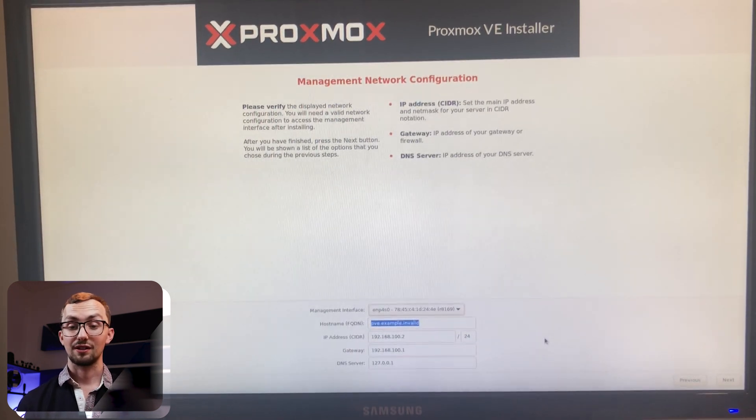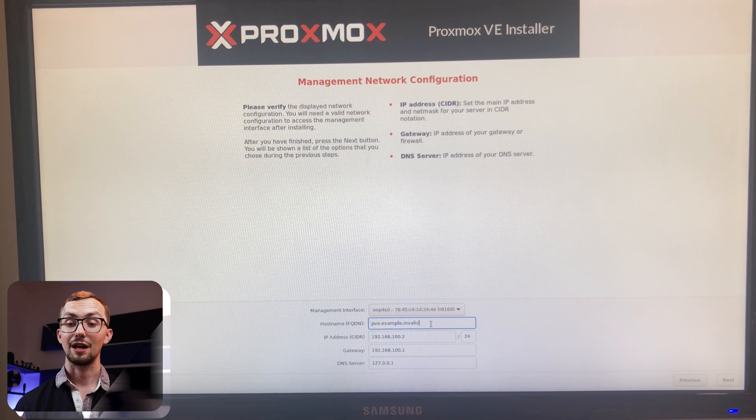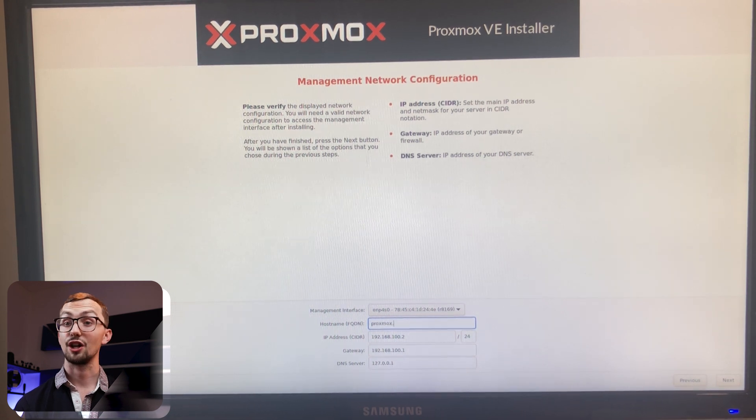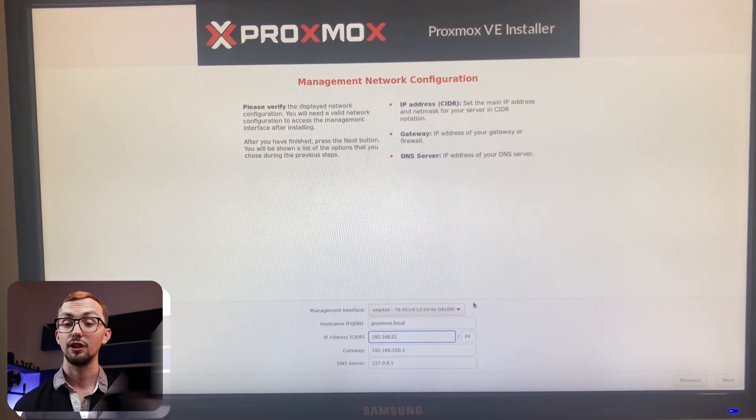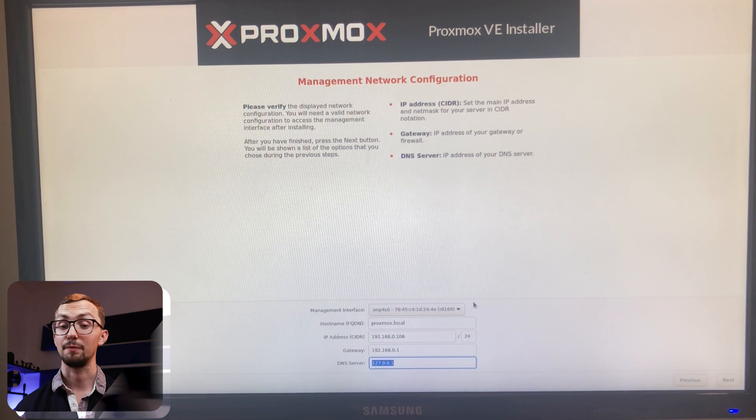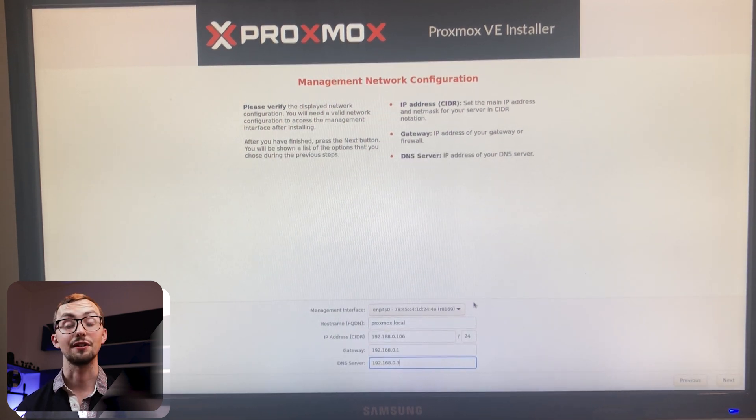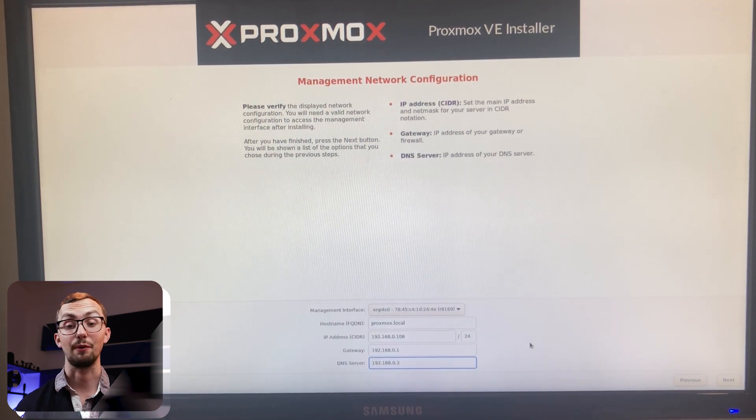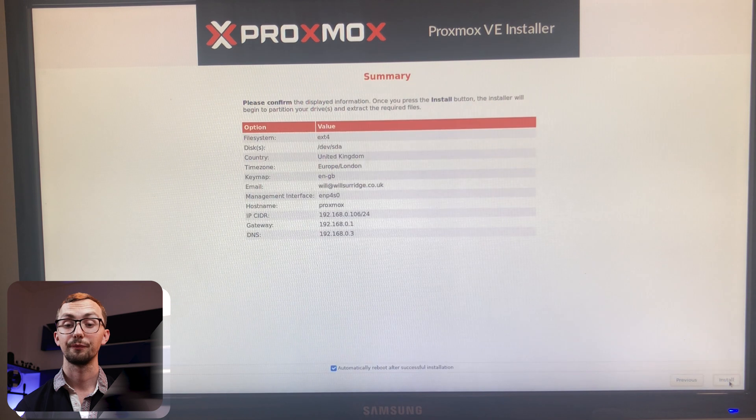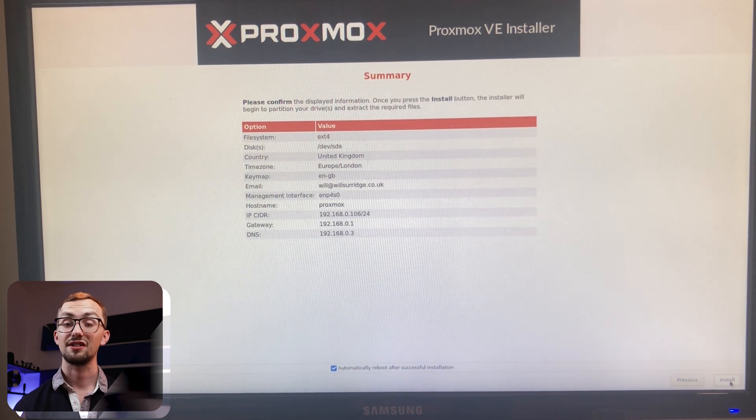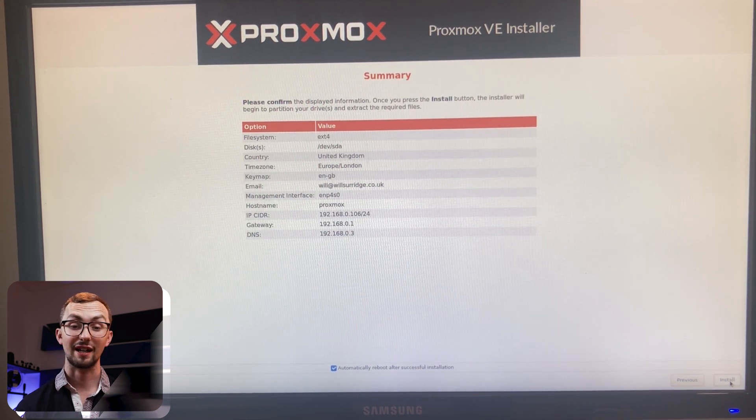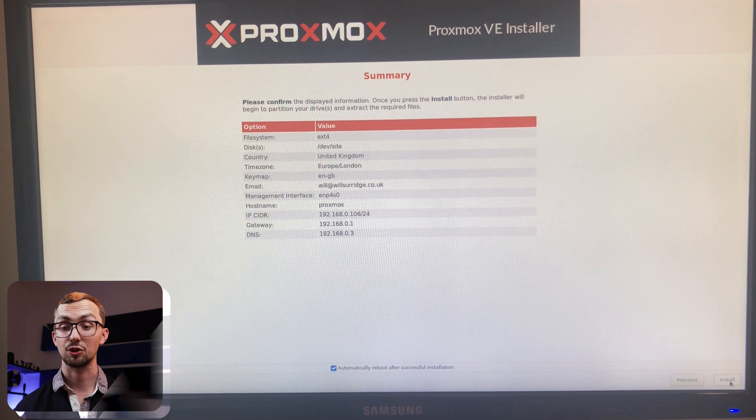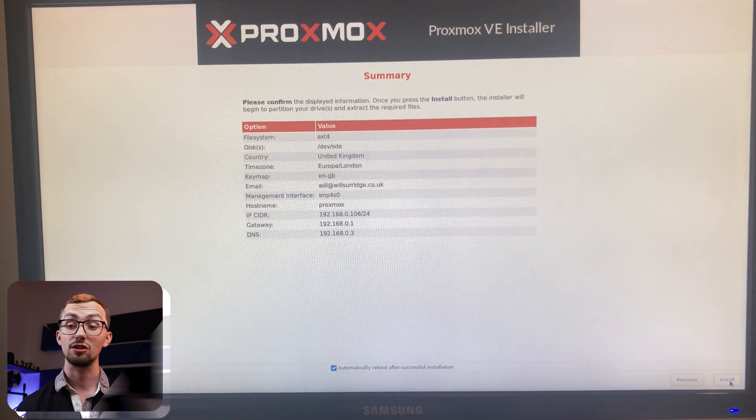Once you've done that it's the network stuff so make sure you check your network settings. Give it a host name which is where you'll find it later on. And if you want to give it a static IP address do that in here and also assign the gateway and the DNS server. Click next and you get a summary of your system. Double check everything's right there and then click install.